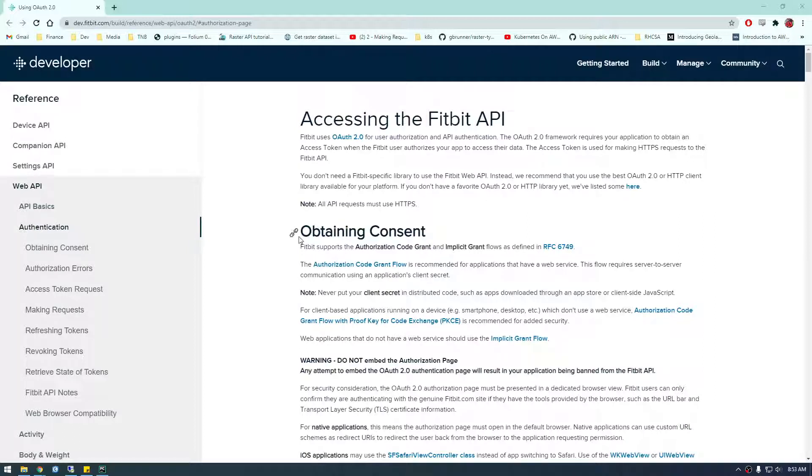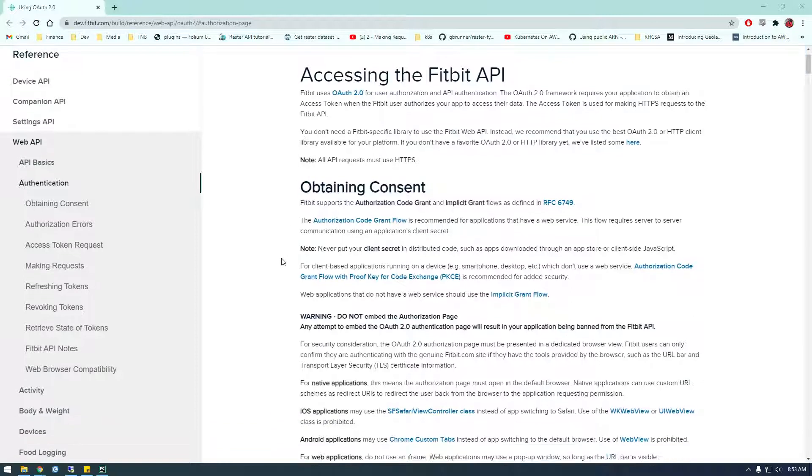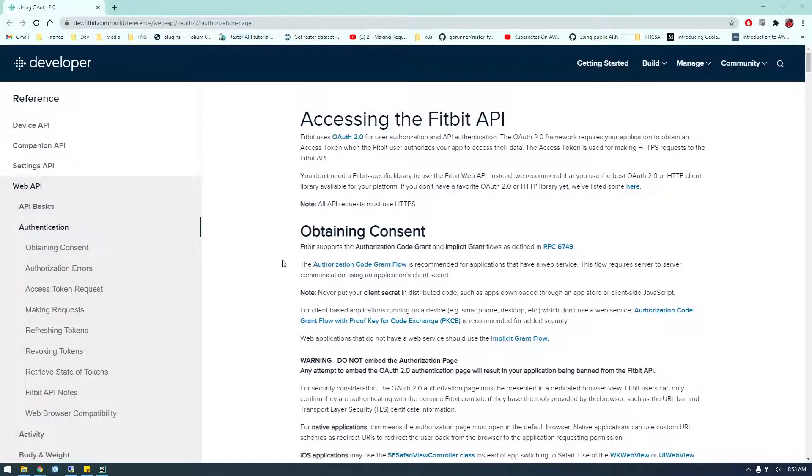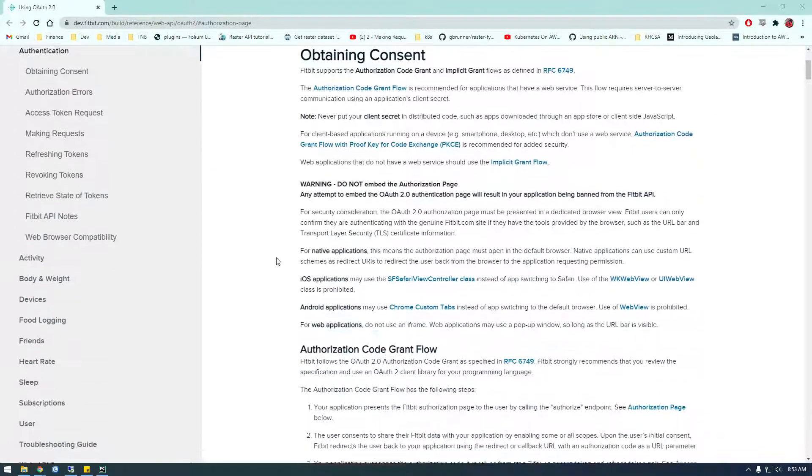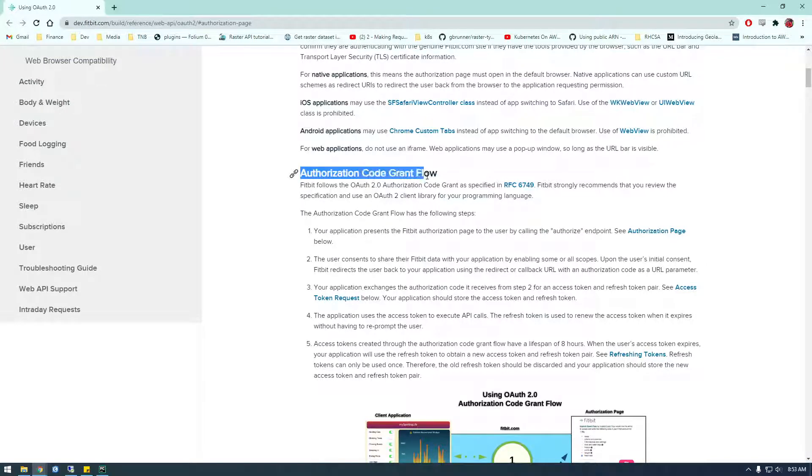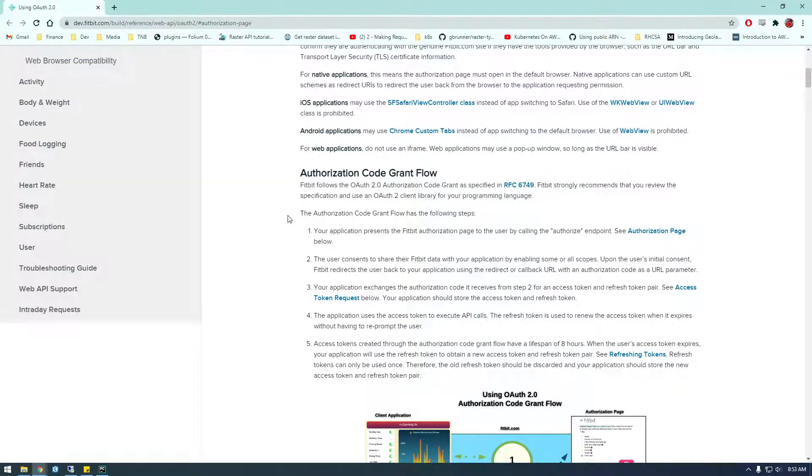Before I was showing you how we could use the Fitbit API with Postman to make requests. This time I'm going to show you how to do it in Python and instead of using the OAuth2 authorization code grant flow, which is what we used before.